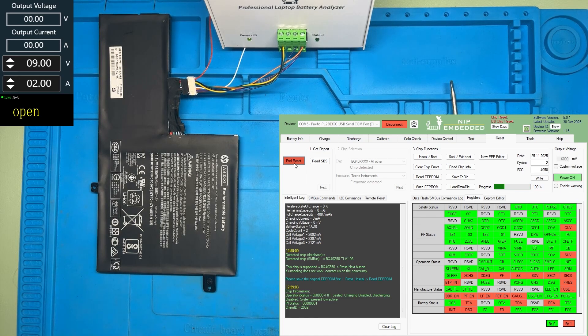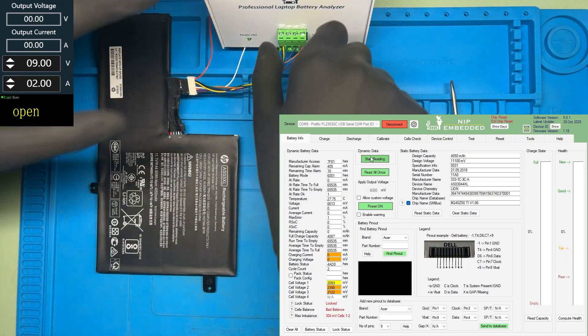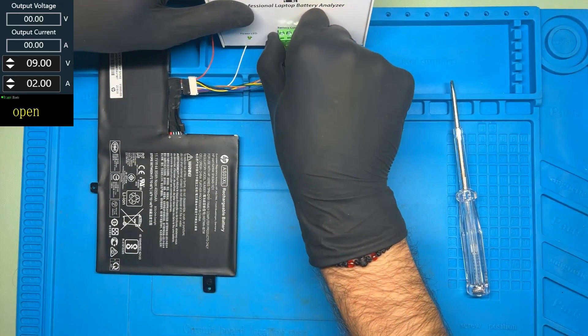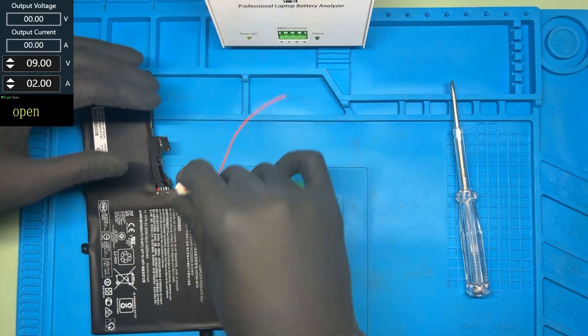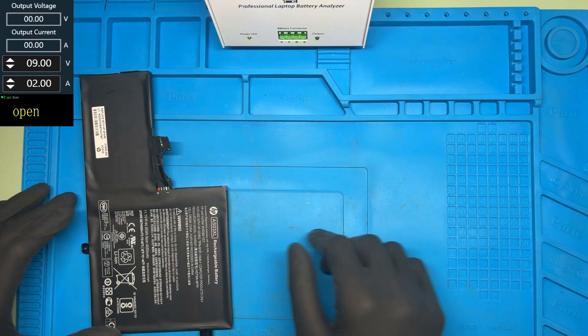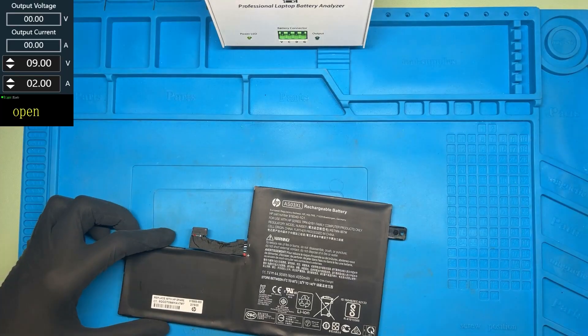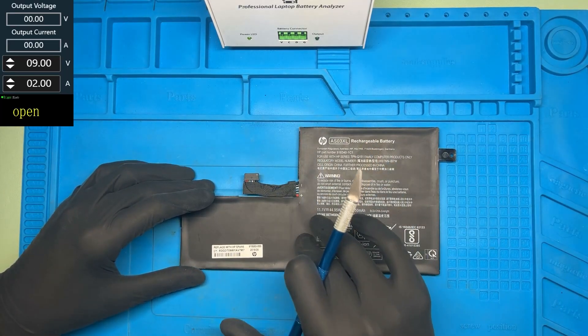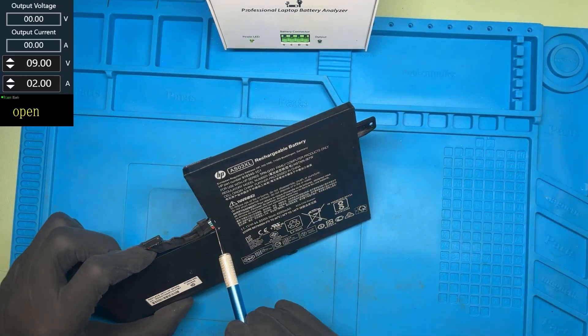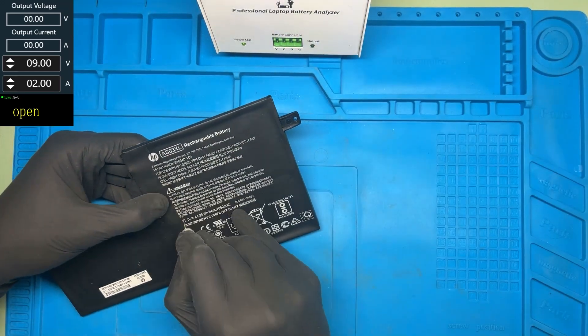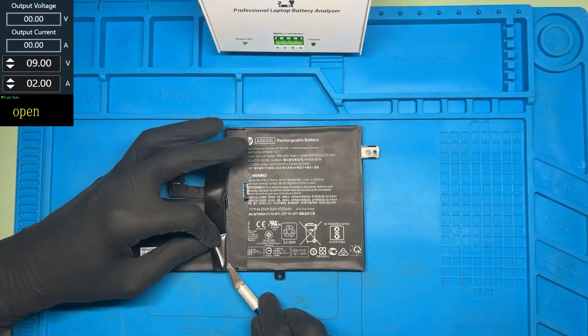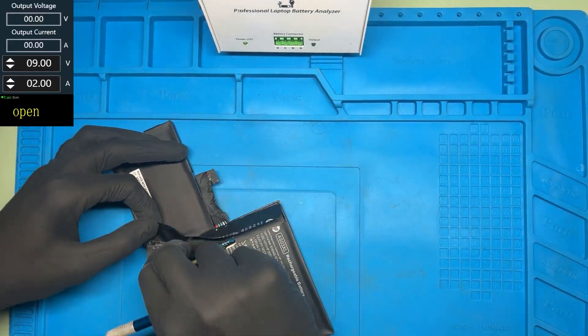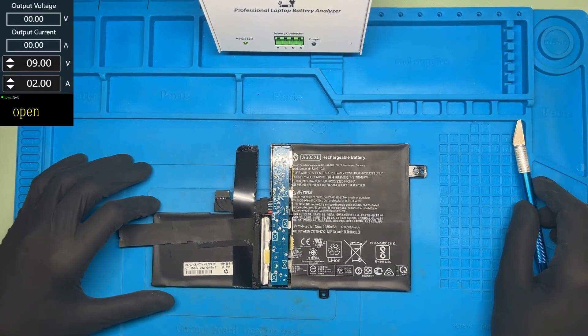What we need to do next is disconnect the battery from the NLBA, open up the battery and precharge the cells. Here is the PCB. Gonna need a knife. As you can see, I finally managed to get to the PCB.